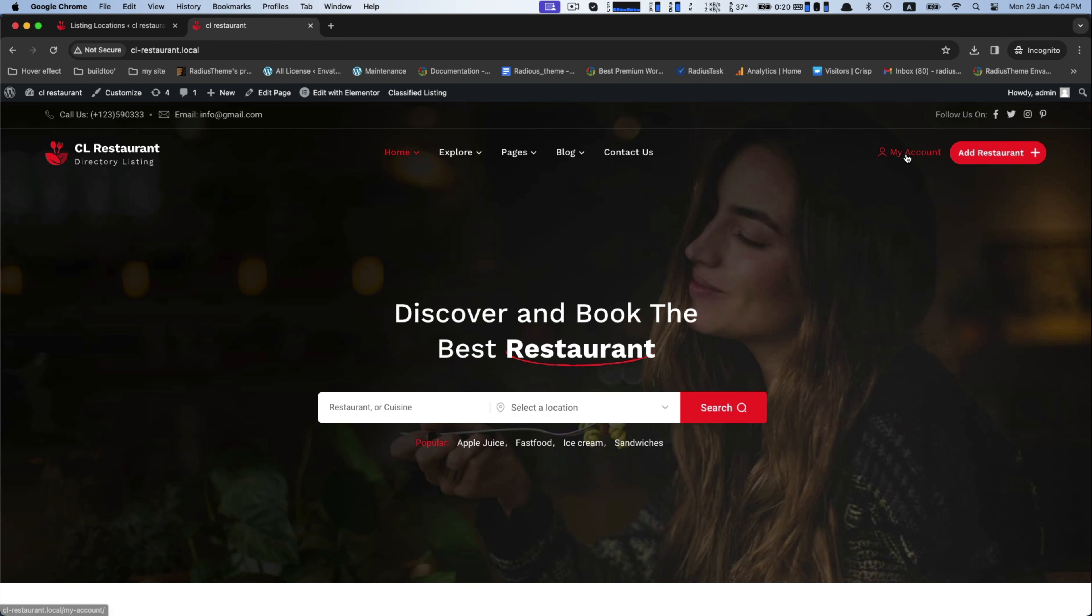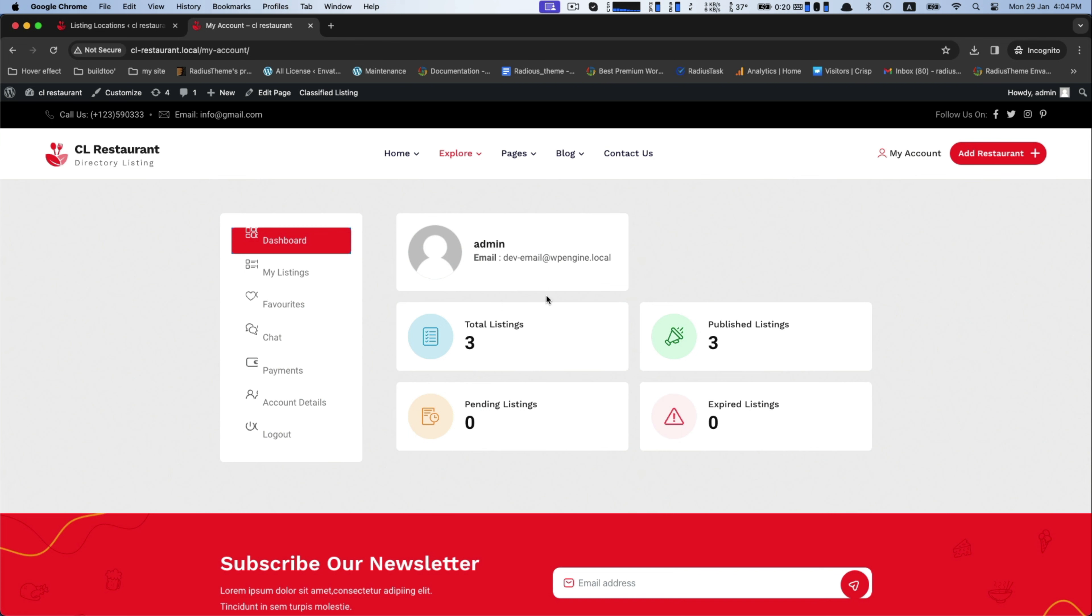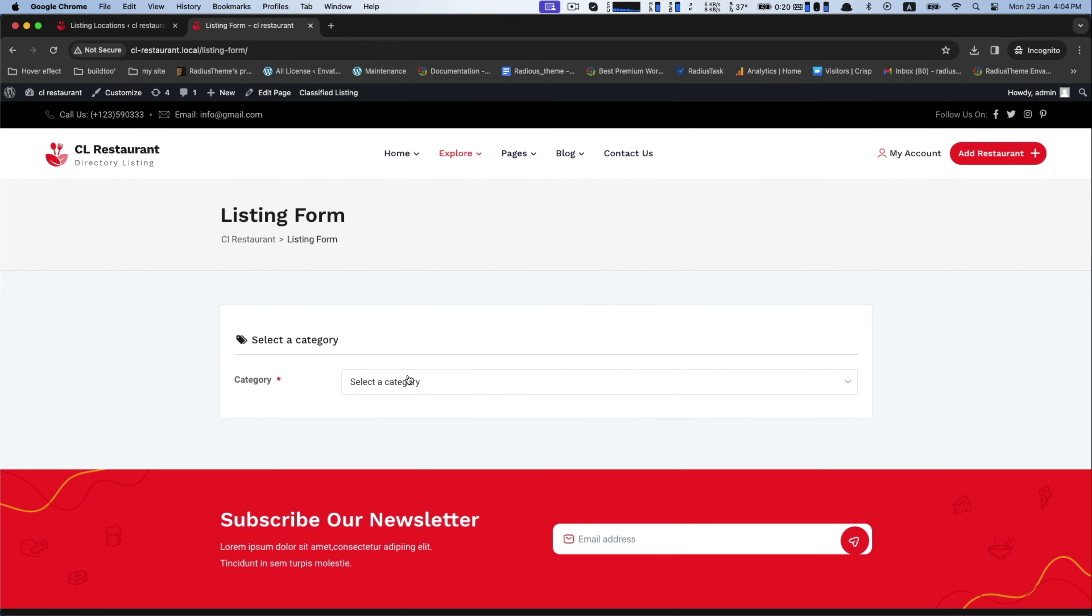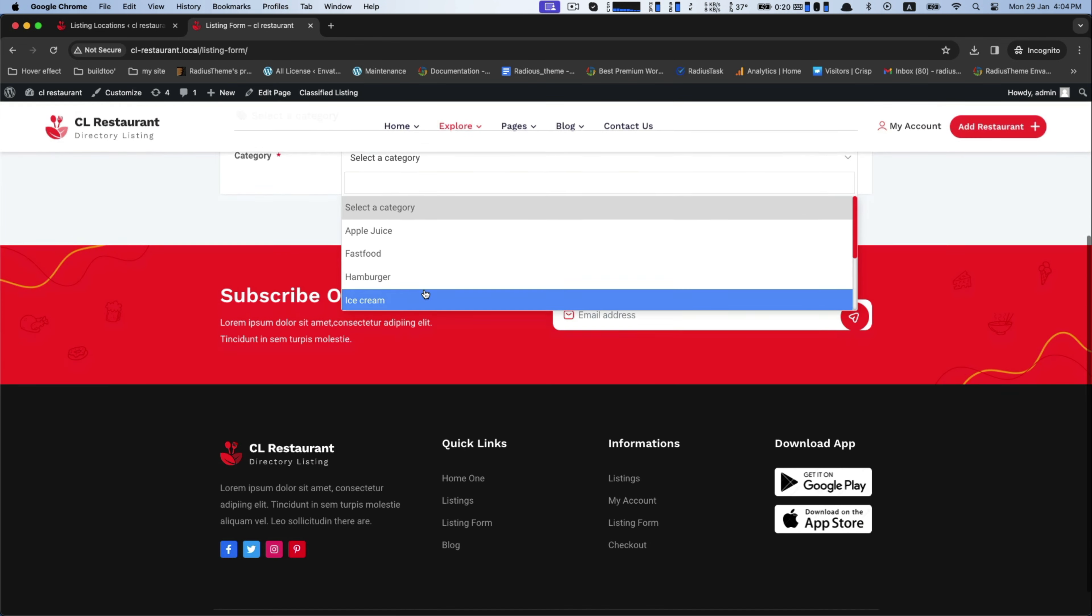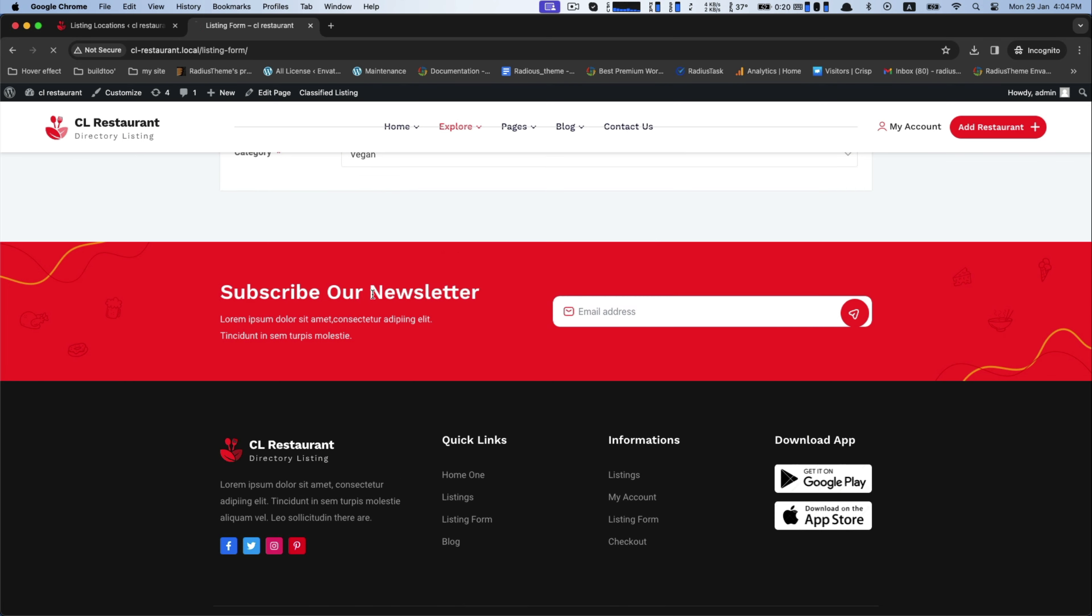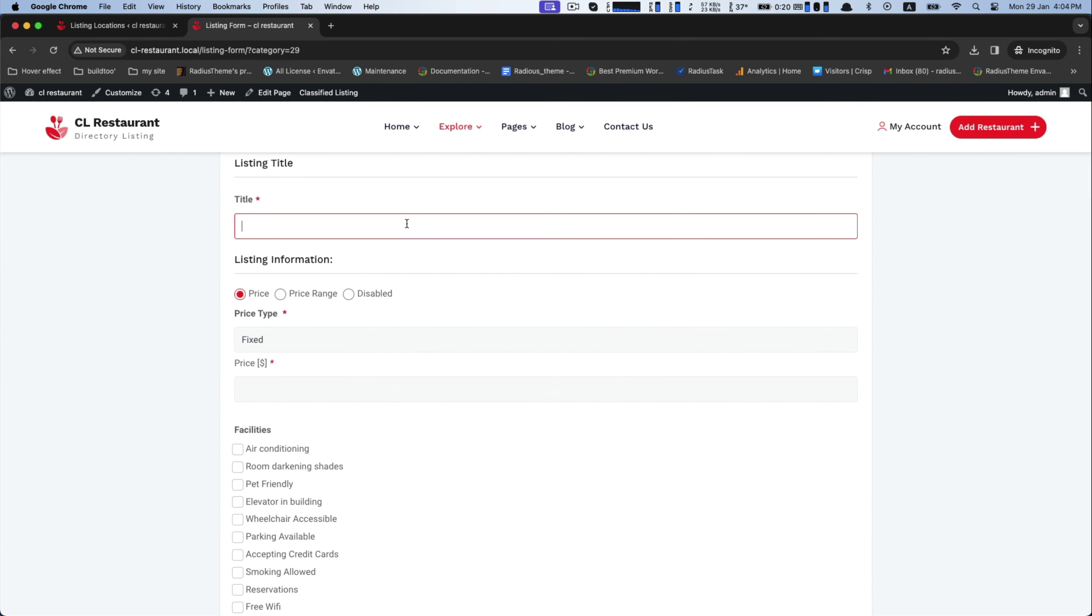Now we will learn how to add a restaurant as a user. For this, go to the My Account and click on Add Restaurant. Select your added category. Next is listing form type. Here, type a title in the listing title box.